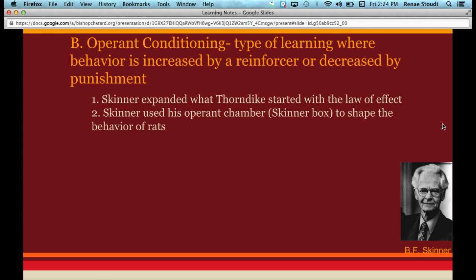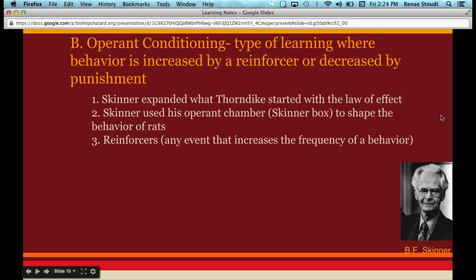What Skinner found was that reinforcers are anything that increases the frequency of a behavior. He identified two types of reinforcers: positive reinforcers and negative reinforcers.